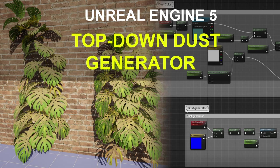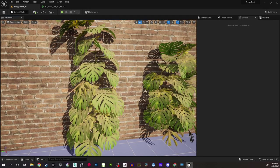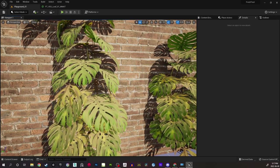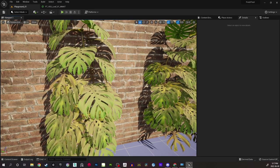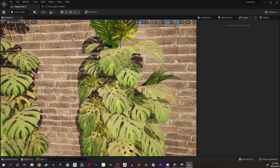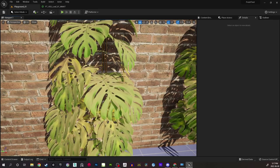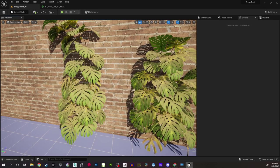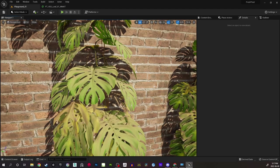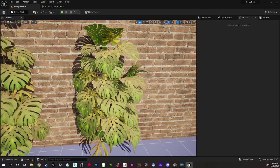Hello guys and welcome to another part of TipCentrics for Unreal Engine 5. This time we are going to learn how to create a top-down dust effect. It is very simple — it doesn't have any complicated material graph, but it needs some basic nodes to be created in Unreal to get the effect of dust from the top.